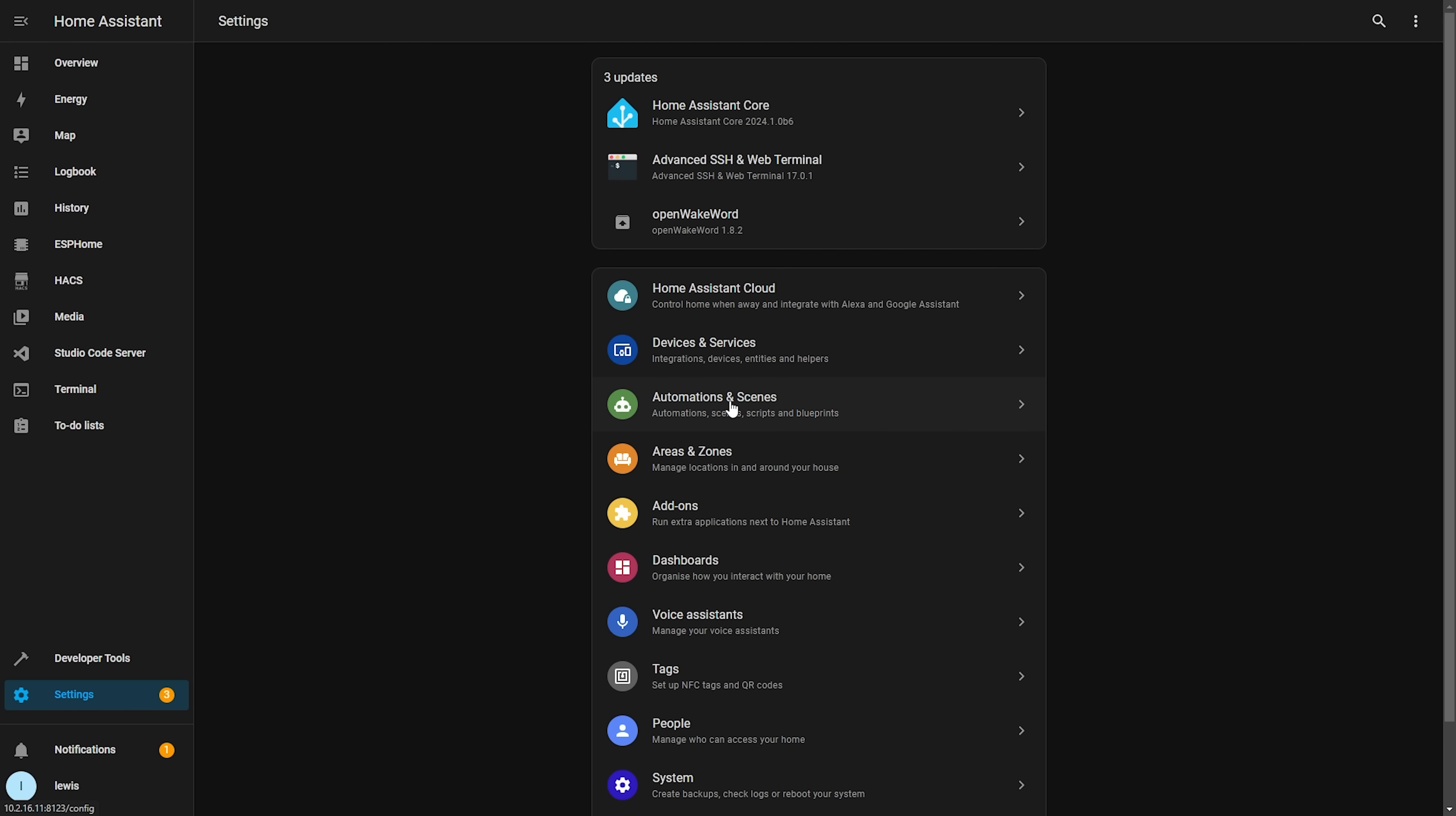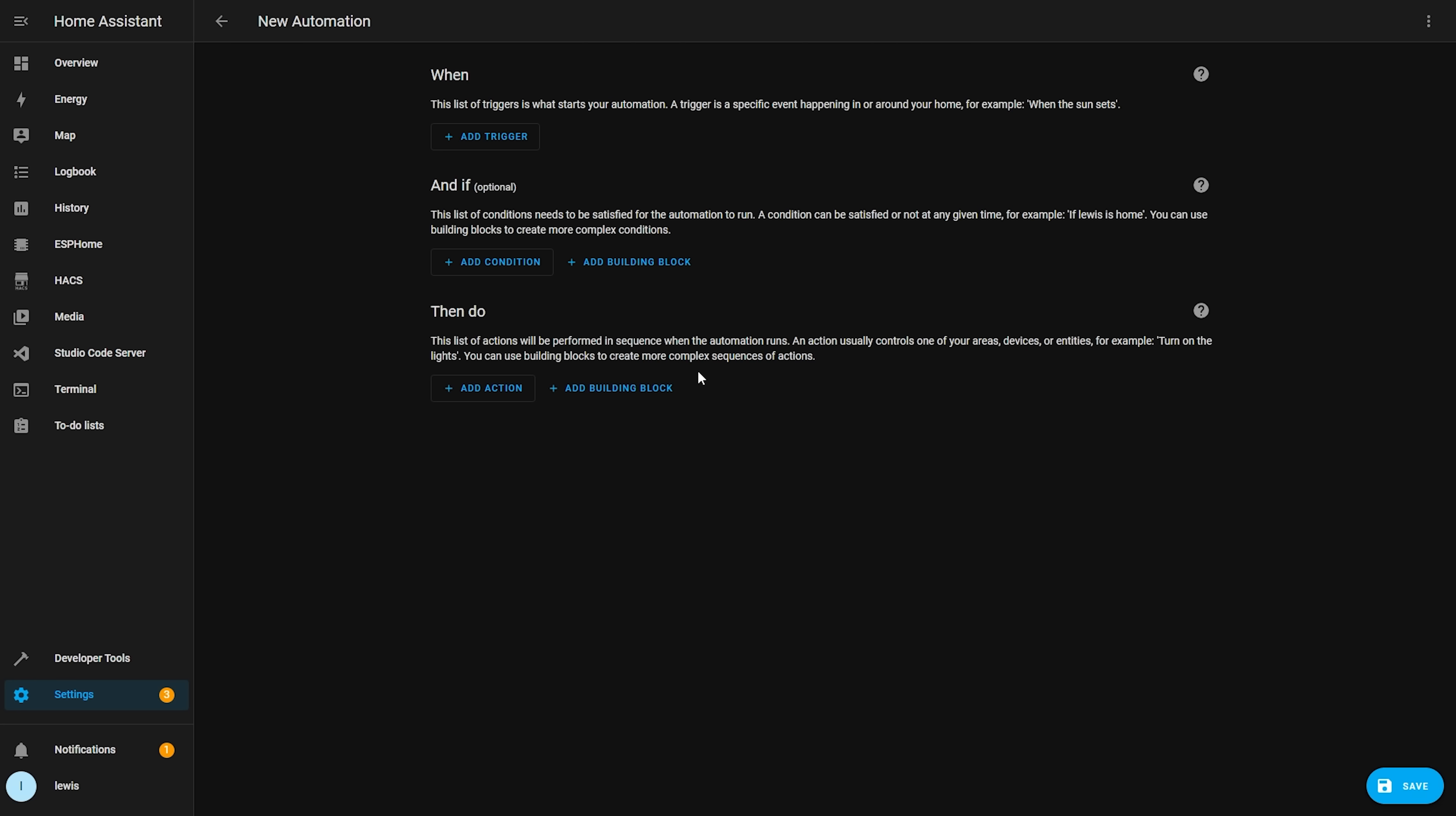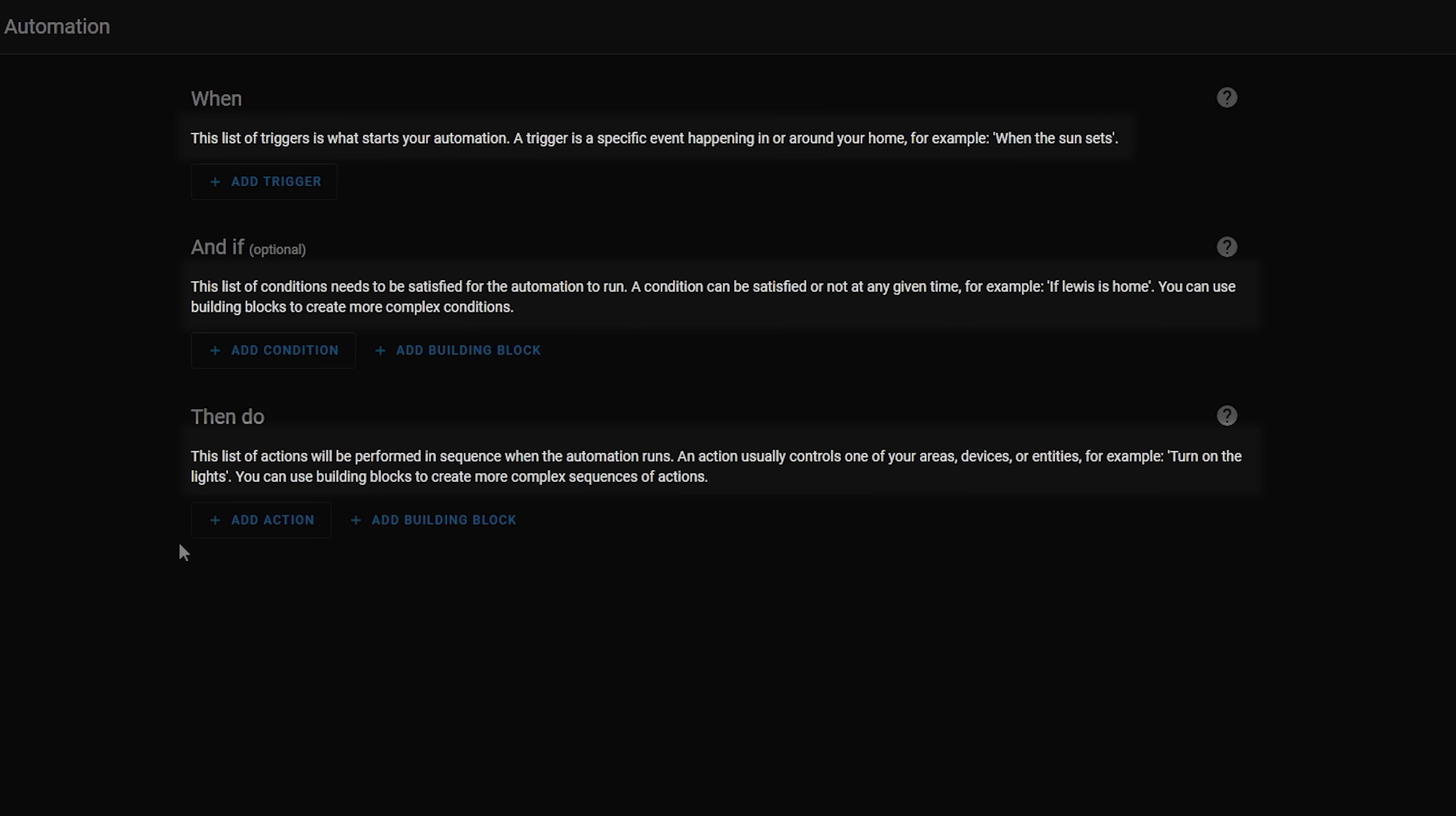Next up, the automation editor has seen a slight redesign. Now if you head into the automation editor and create an automation you will notice a few differences. Firstly, the trigger, condition and action sections have been renamed to when, and if, and then do, to try and make the terminology more beginner friendly for those coming from other platforms. And then each section also now has a description of what it does, again to make it more beginner friendly.